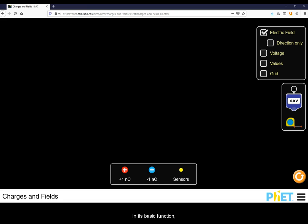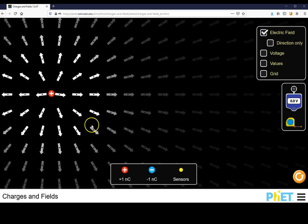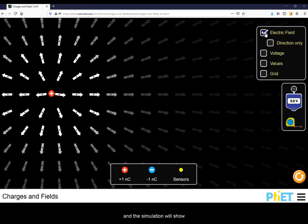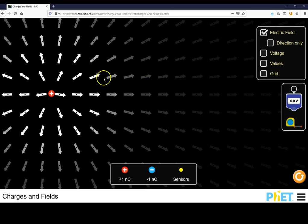In its basic function, you can place sample charges of one nanocoulomb in magnitude, and the simulation will show the direction of the electric field and the representation of its magnitude based on coloring.